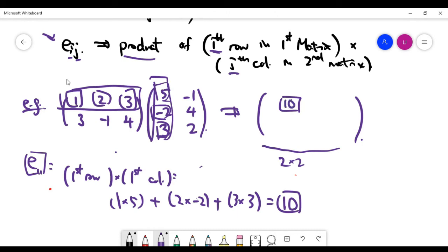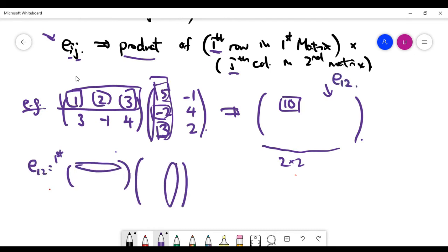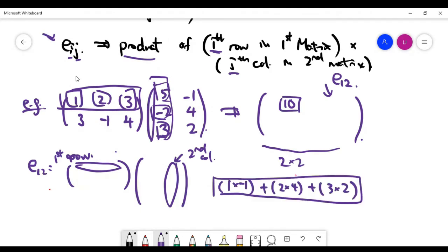For the second entry, e_12, which is in the first row and second column, we multiply the first row of the first matrix by the second column of the second matrix. The arithmetic gives 13, so e_12 = 13.